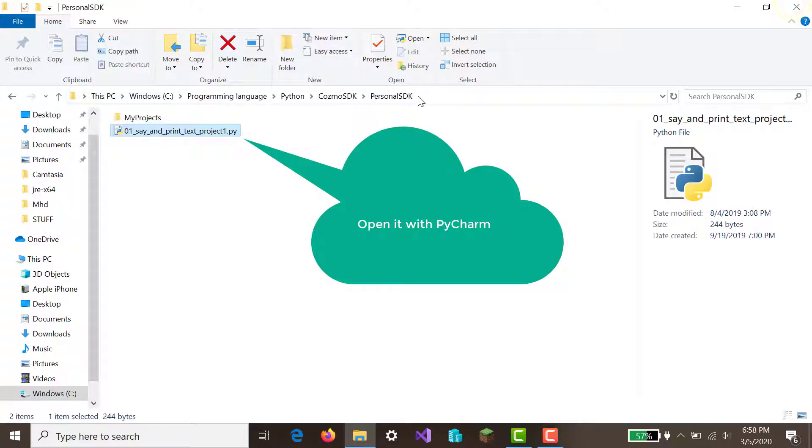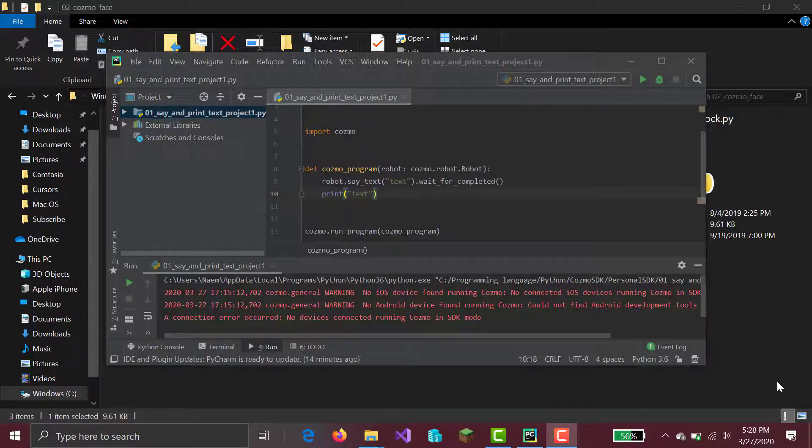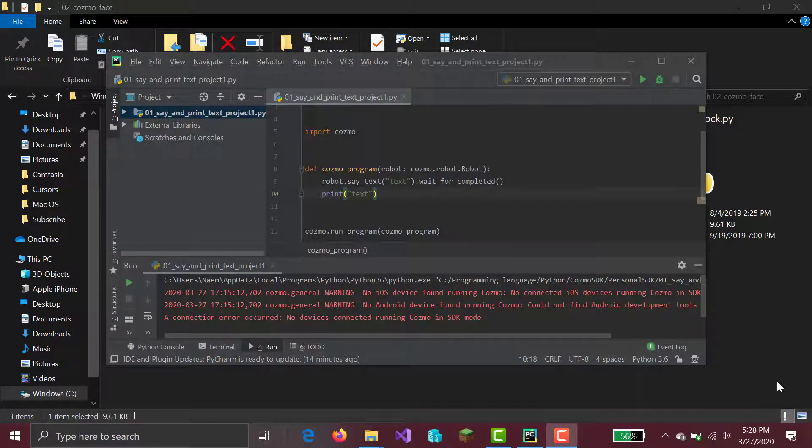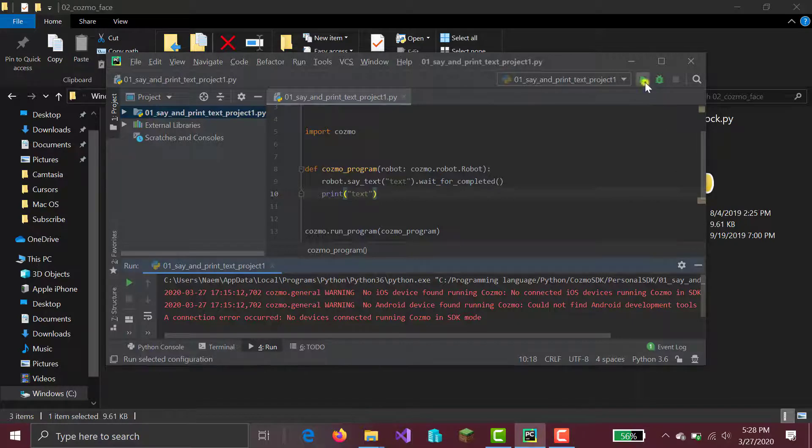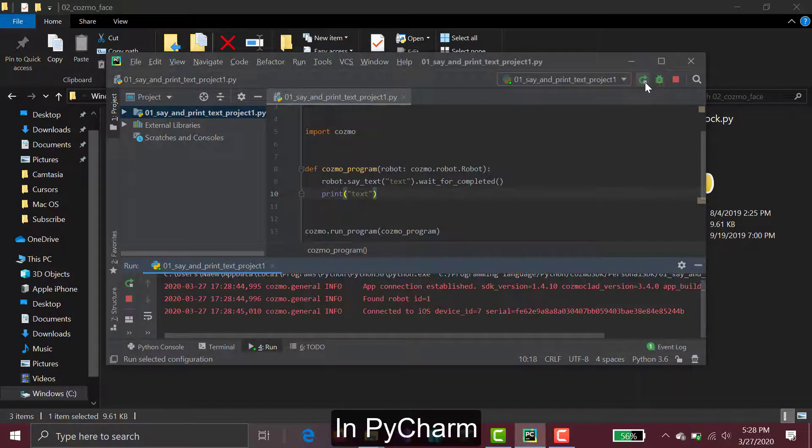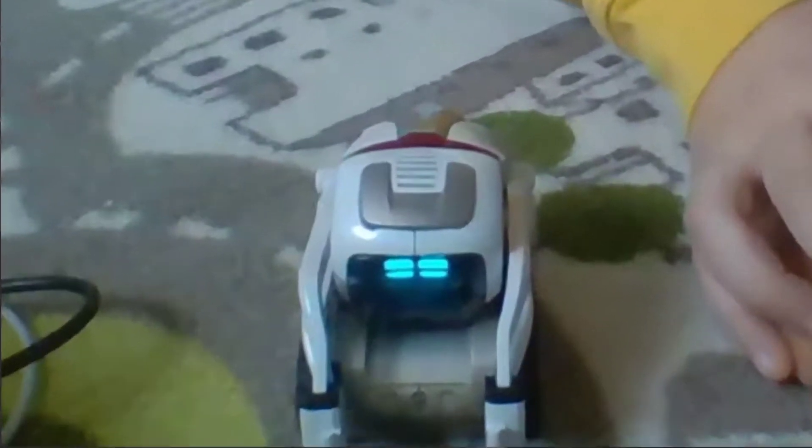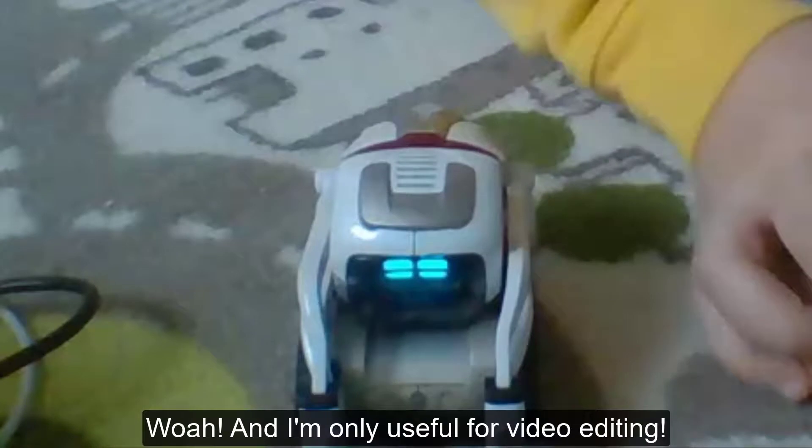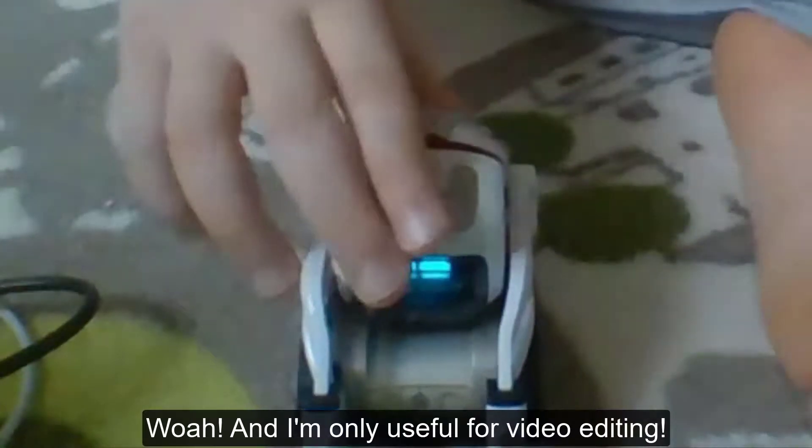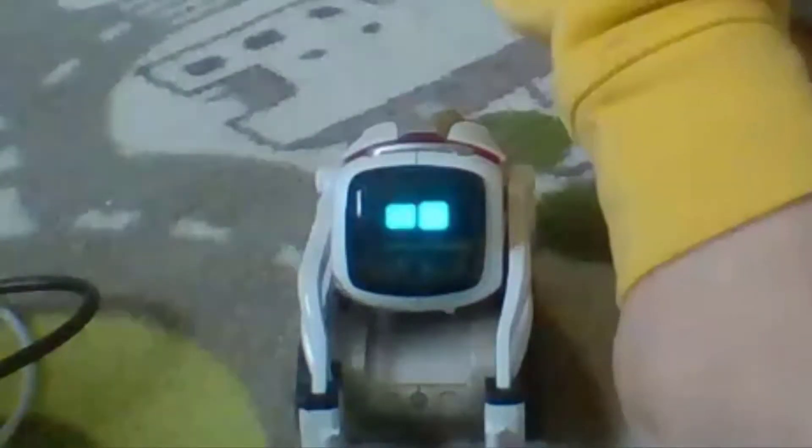Next, what you're going to do is click here. We're back with Cosmo. So anyway, you're just going to simply click your run button. Bam. This guy can say text.